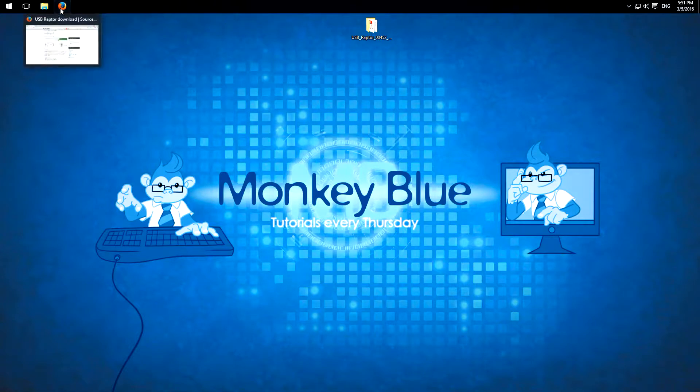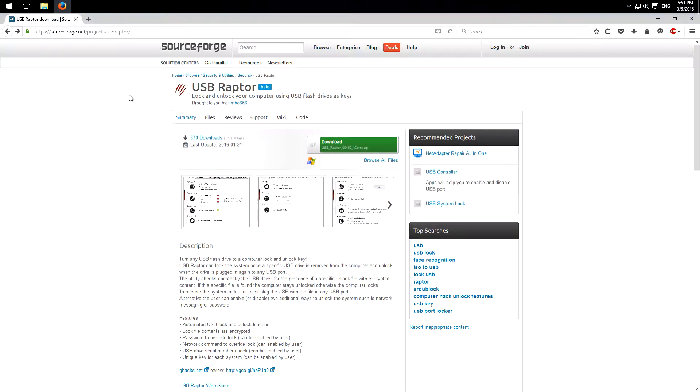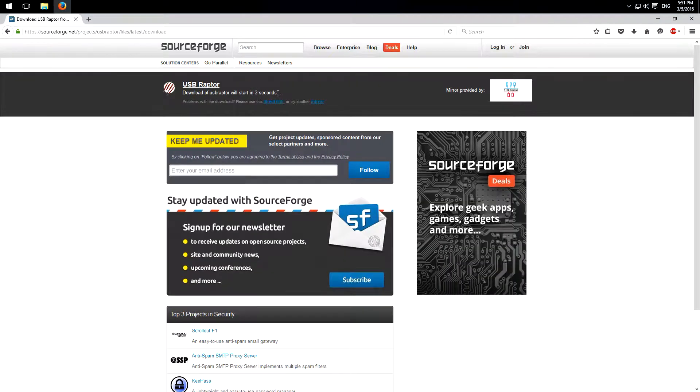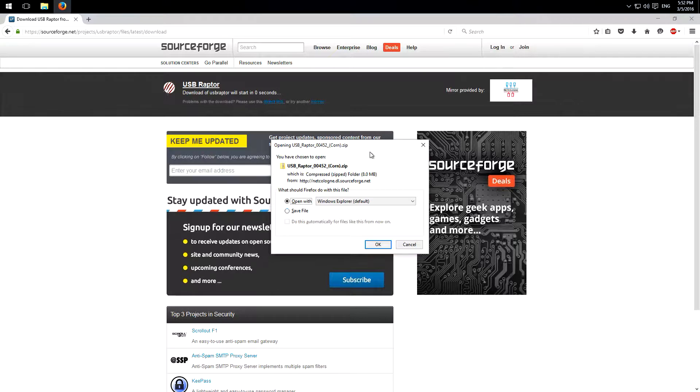I already opened the website because I will download this from SourceForge. Just click on download and we have to wait a few seconds and then we can save it.